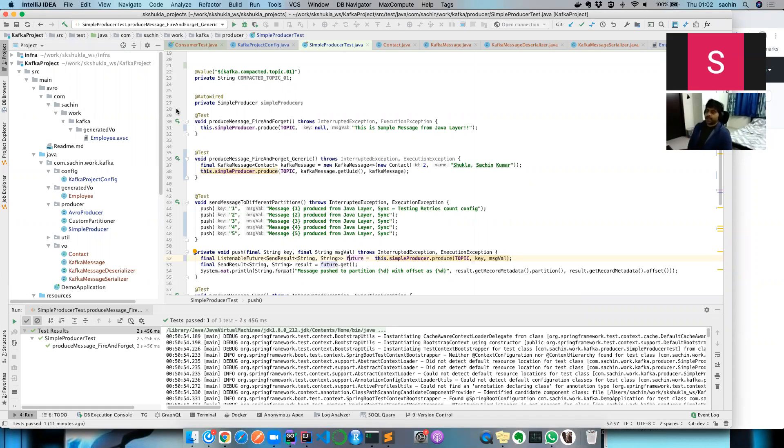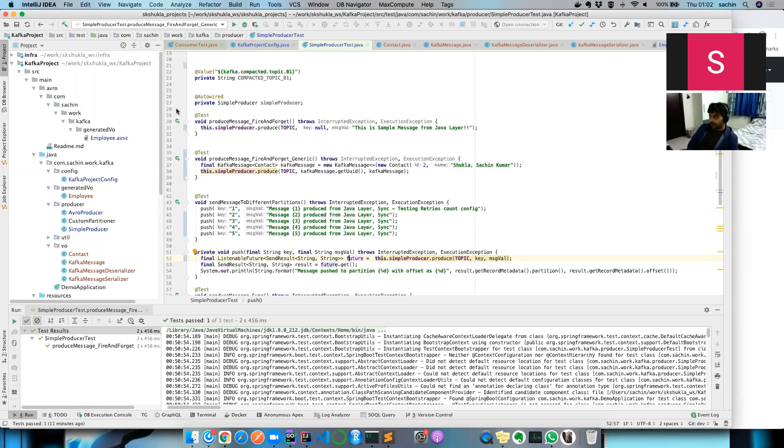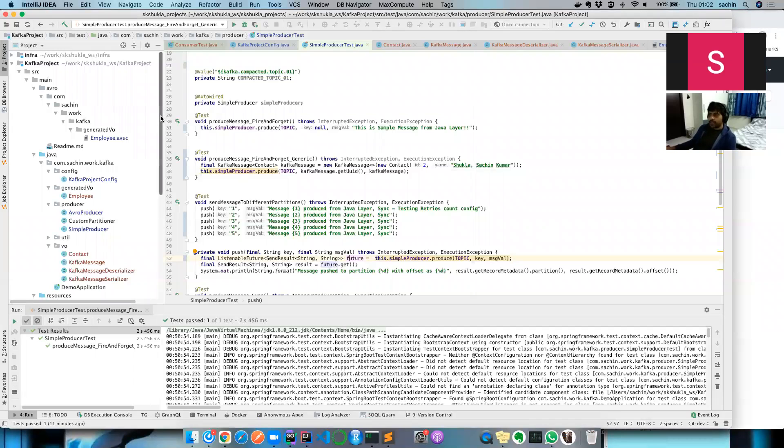In the previous Kafka Producer API videos we saw the very basic use case where you can push a message of key type string and value type string. Super simple, we did that.